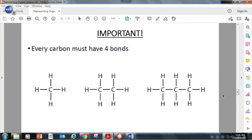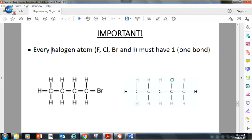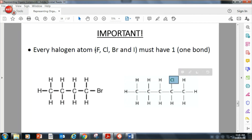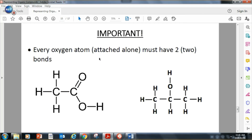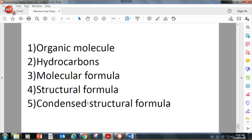Every hydrogen atom must have one bond. Every halogen atom — Br, Cl, F, or I (bromine, chlorine, fluorine, and iodine) — must have one bond when attached in an organic molecule. Every oxygen, if attached alone to a carbon, must have two bonds — a double bond. If the oxygen is attached to a carbon and also to a hydrogen as an OH group, it uses single bonds. These are the definitions you need to go over.